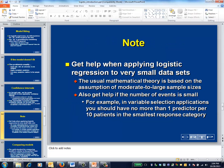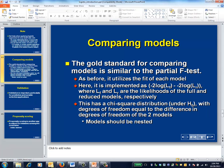The standard theory behind logistic regression assumes that the sample size is moderate to large and that there is a reasonable number of events. Seek help if any of these assumptions seem questionable.